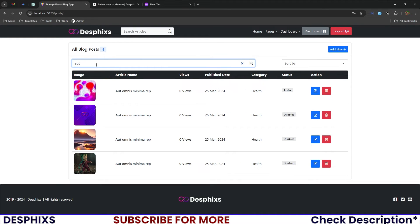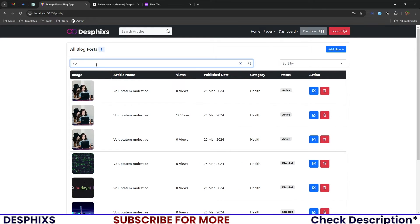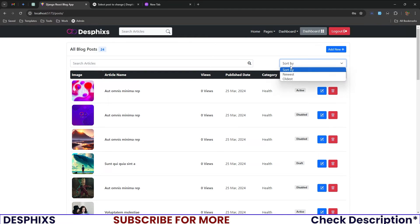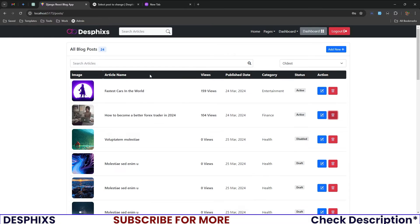In the All Posts section, as soon as you start searching it filters the posts in real time — no button click needed. You can also sort posts by oldest to newest or newest to oldest, which works as expected.